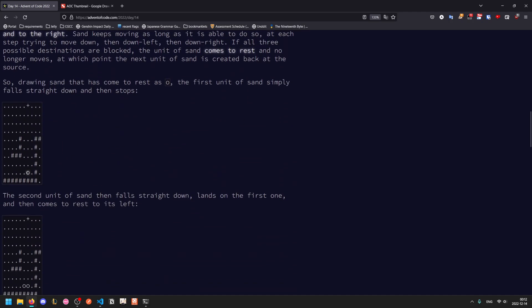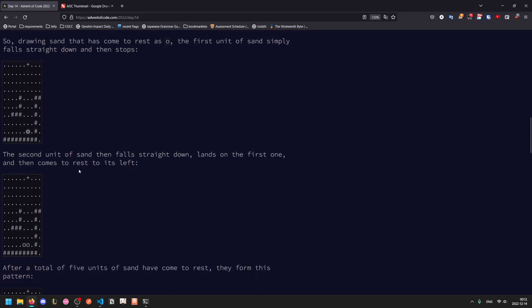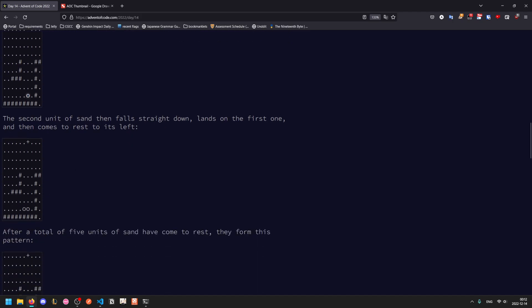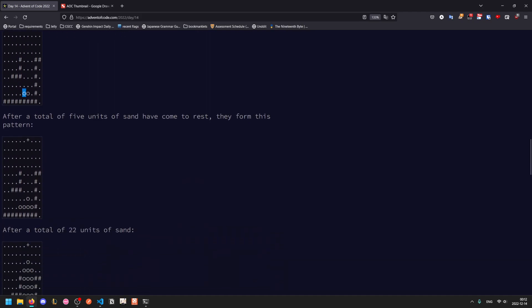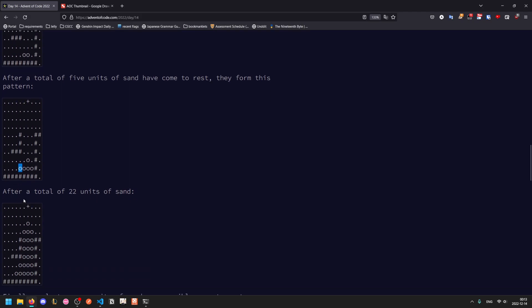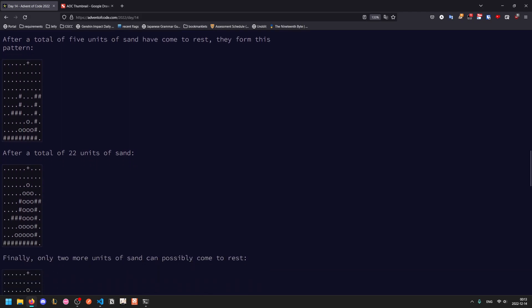So the first unit of sand drops directly down to 508. The second one drops to 507, and then because it can move to the left, it does so. The third unit will go to the right. The fourth unit will stay on top. The fifth unit will land on top of that and then go down diagonally once and then go down diagonally again and so on and so forth.